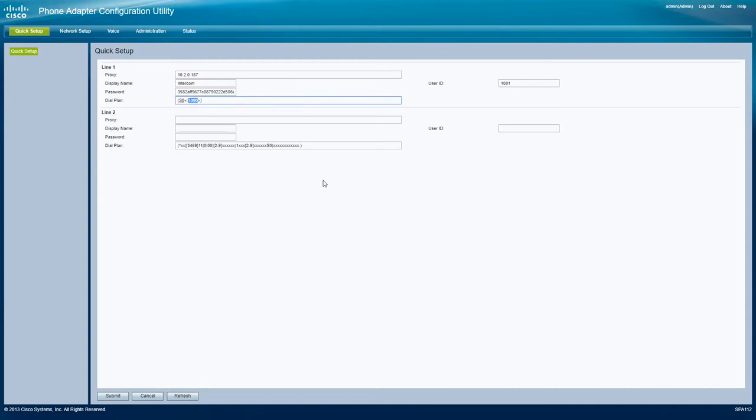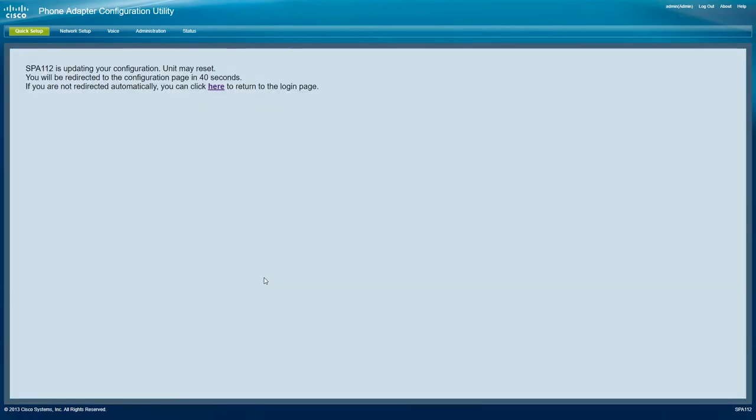In this case, we want the intercom to call extension 1000. Again, this can be replaced with any single extension or the number to any ring group. Once you've verified that all the settings are correct, click submit and wait for the ATA to reboot.